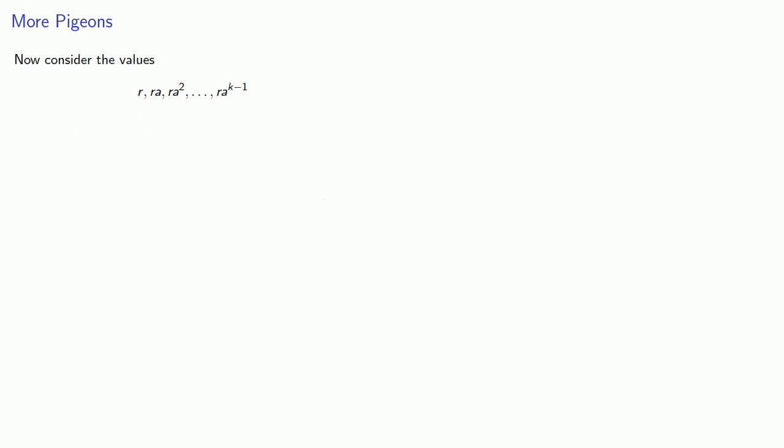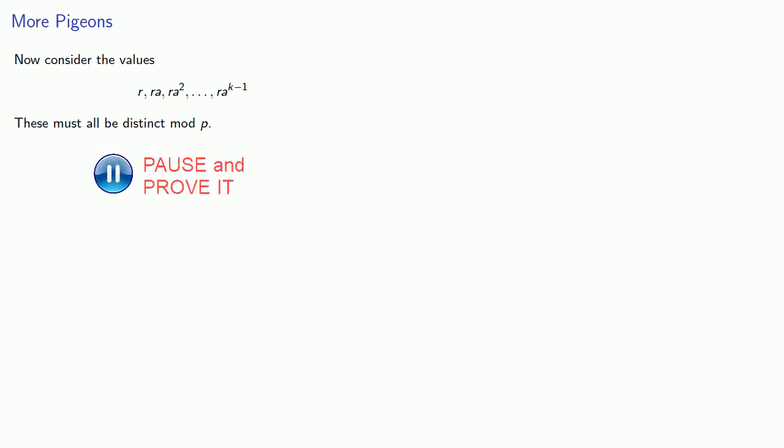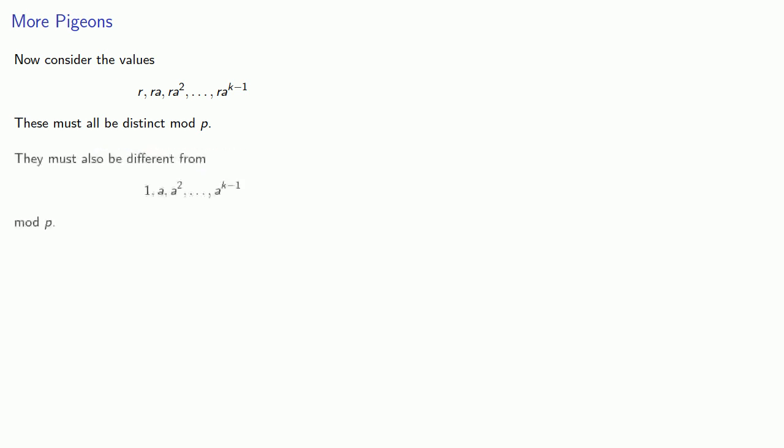So now consider the values r, ra, ra squared, and so on, essentially what we get by multiplying the terms of the first sequence by r. These must all be distinct mod p. What's important is they must also be different from the terms of our first sequence, mod p. We can prove that as follows. Suppose r times a to the m is congruent to a to the n.